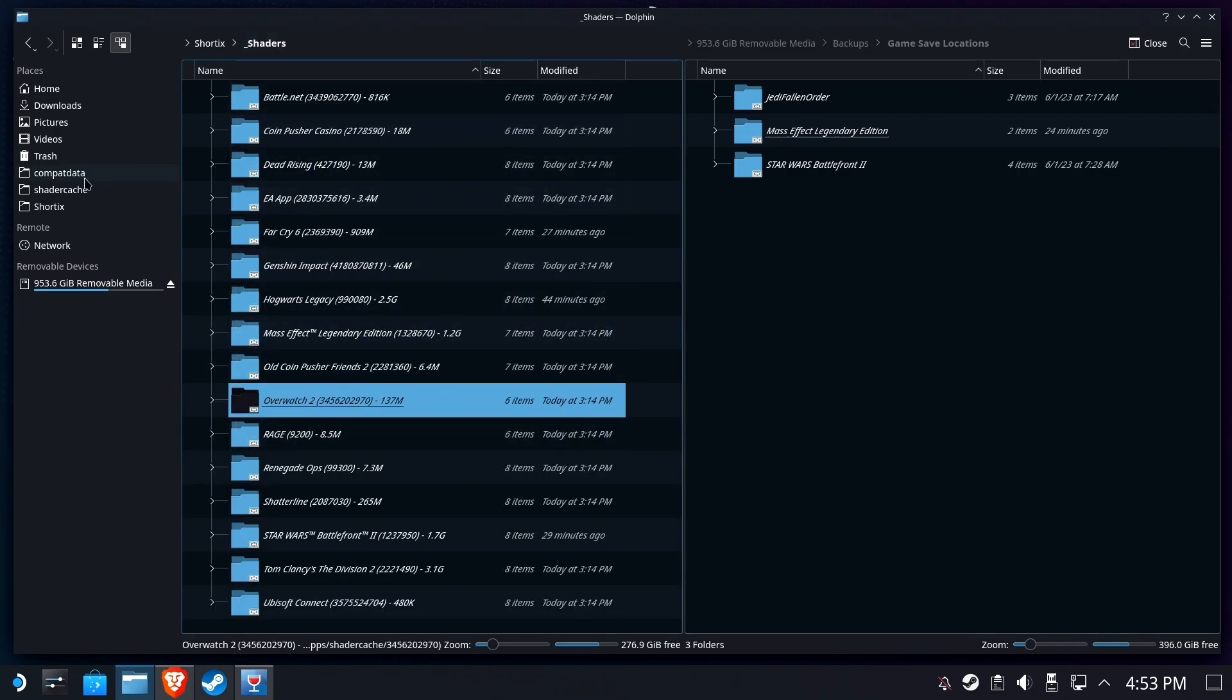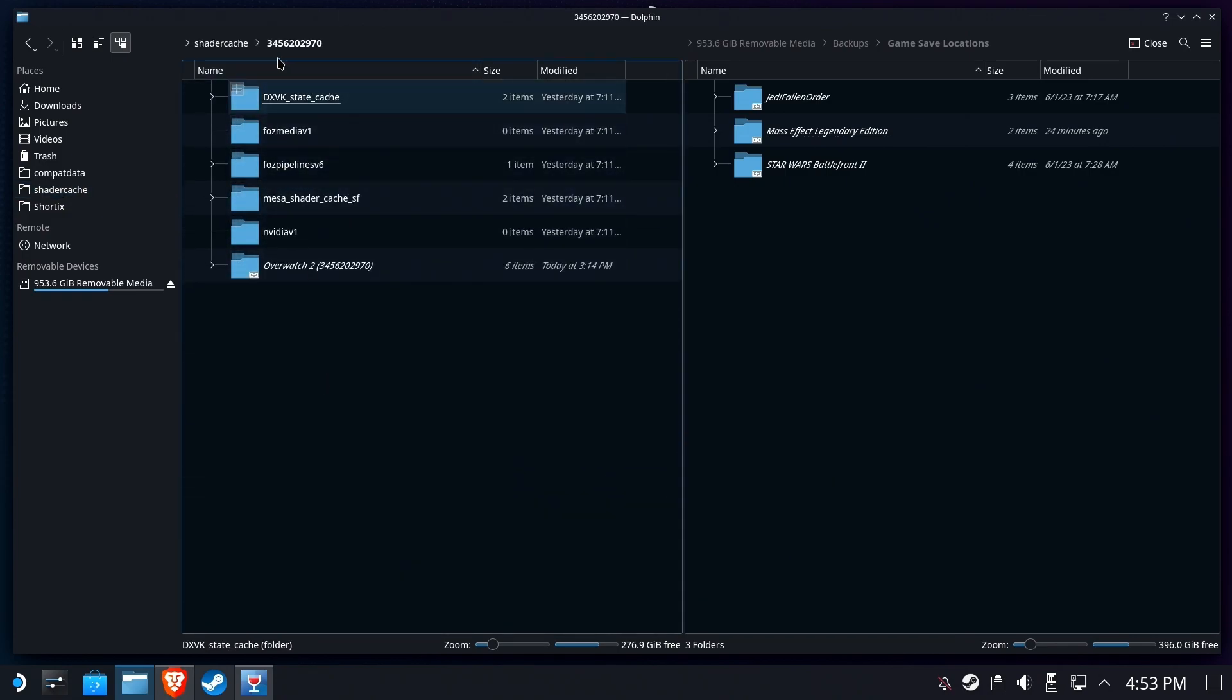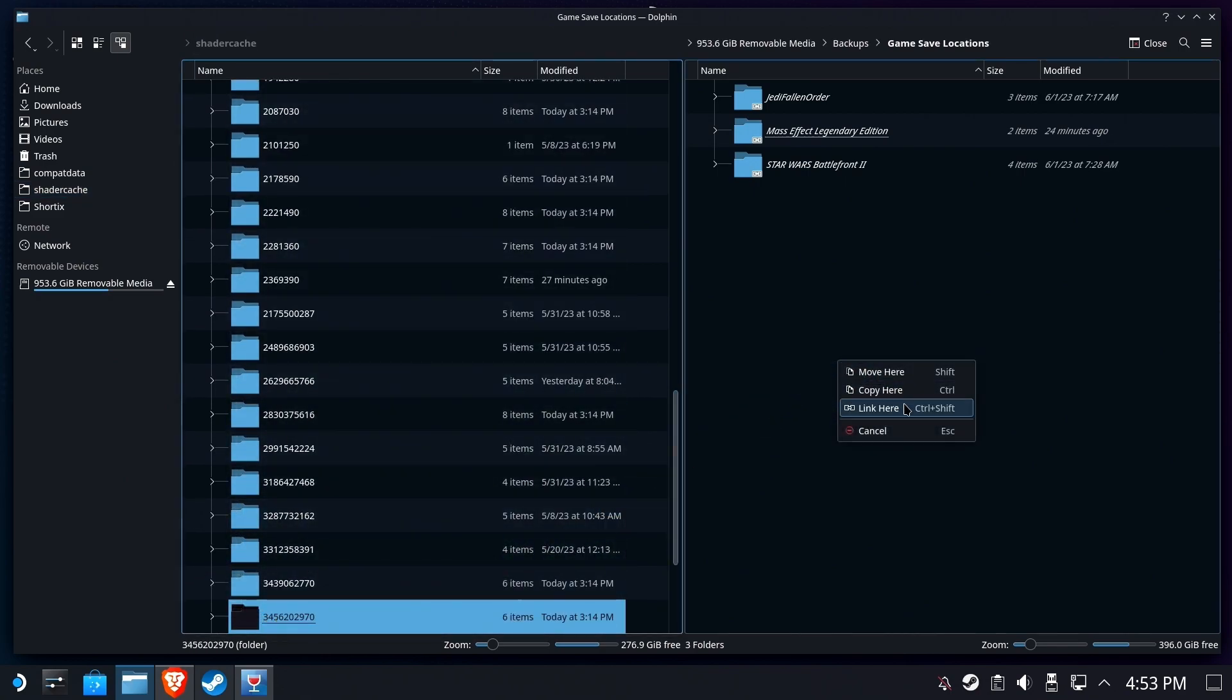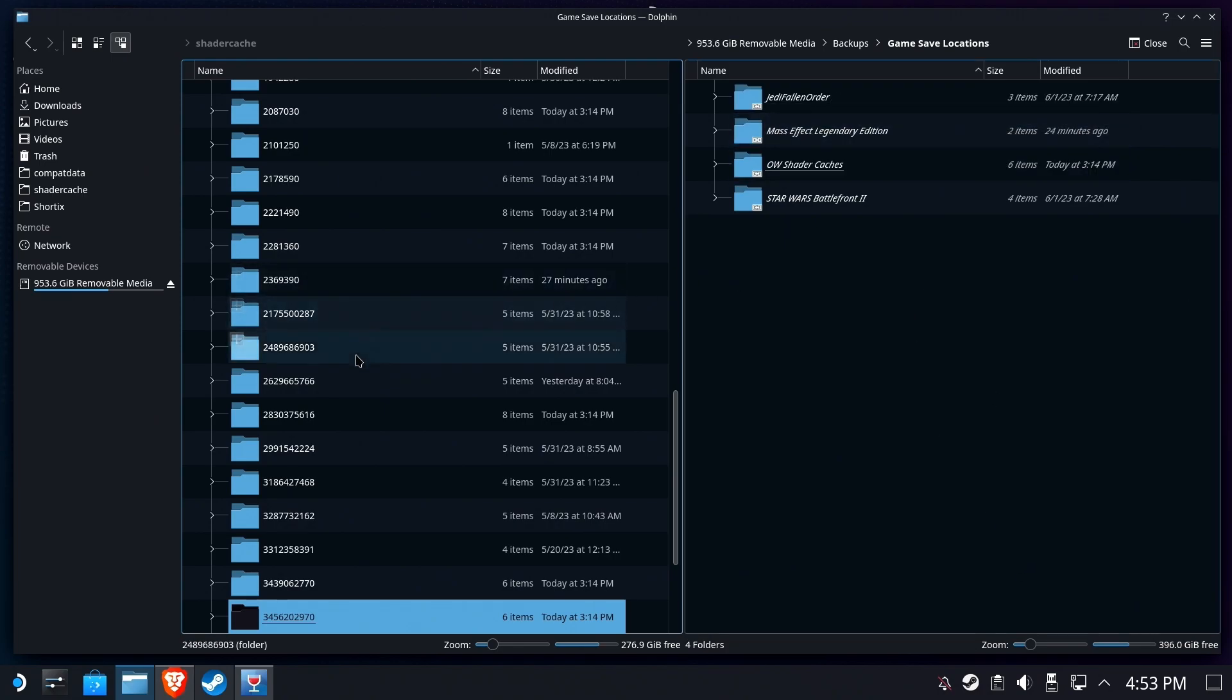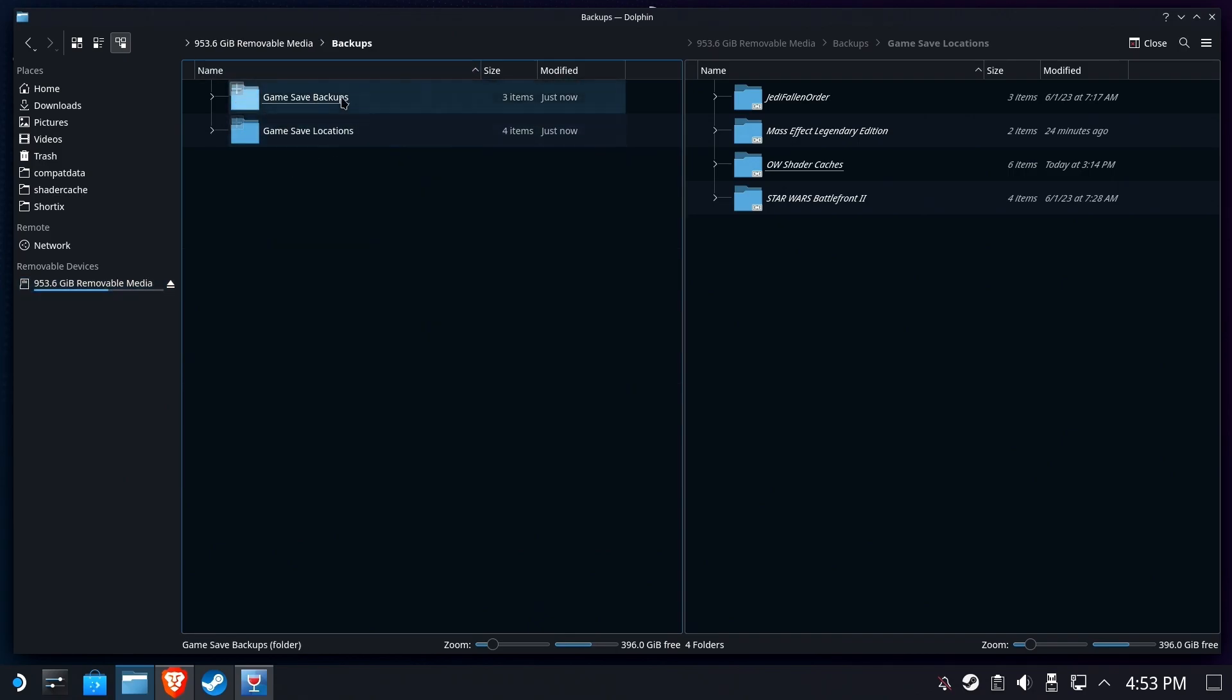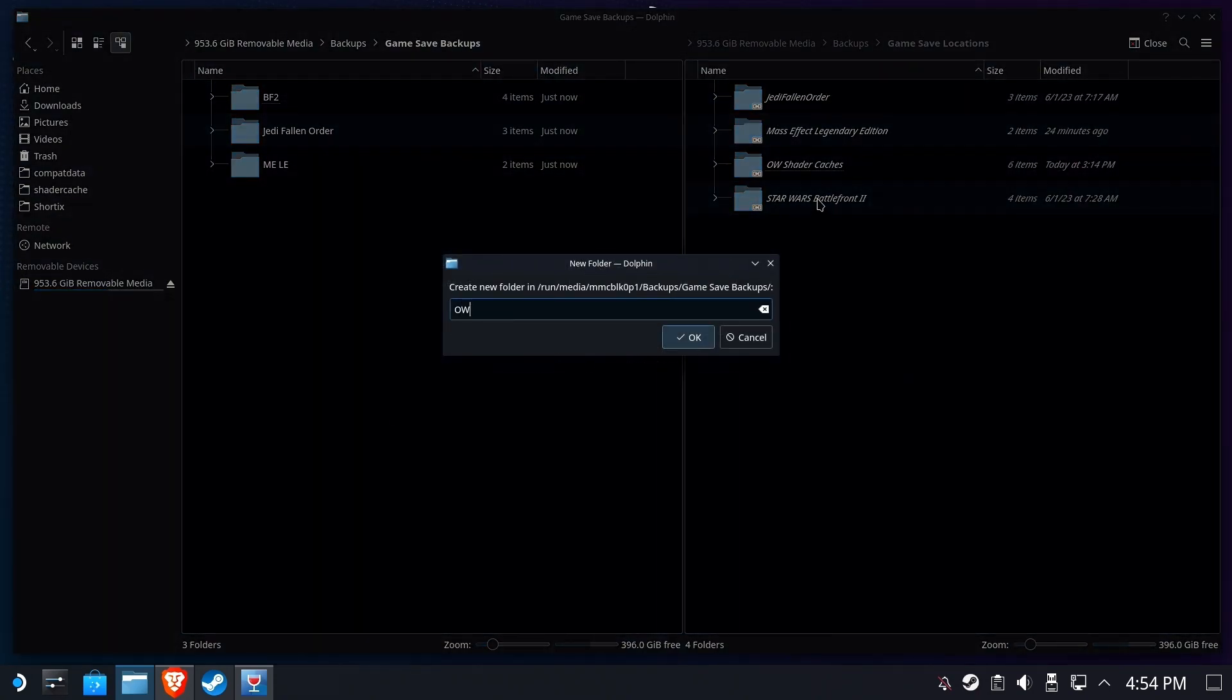So we're going to go back to shader caches and we're going to find that folder. There it is. And there it is. I'm going to drag that whole folder over. I'm going to link it, but then I'm going to rename it. That doesn't make any sense the way it's named right now. Let's just call it Overwatch shader cache. Boom. Now I have a location where I can quickly get to my shader caches for Overwatch 2 so I can periodically back it up. Inside of my game save backups, I'm also going to create a folder called, easy enough, Overwatch 2 shaders.